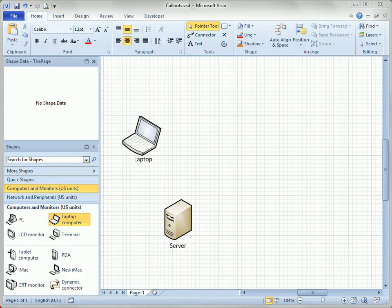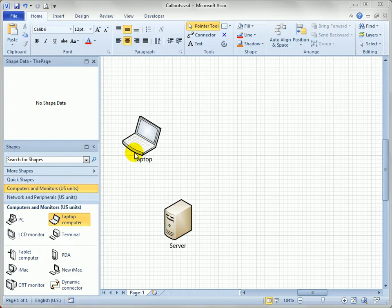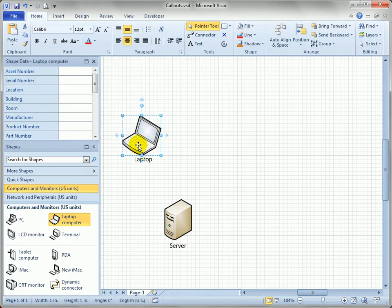The most famous callout is the word balloon we see in comic strips. In Visio 2010, callouts are directly integrated into the product and we can quickly add them to shapes by selecting a shape.